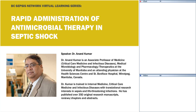He earned his medical degree from the University of Toronto, Ontario, and completed his residency in internal medicine at the University of Toronto. Dr. Kumar then went on to complete fellowships in critical care medicine and cardiovascular research at Rush Presbyterian St. Luke's Medical Centre in Chicago, and then infectious disease at the University of Wisconsin Hospital. Currently he's trained in internal medicine, critical care medicine, and infectious disease, and does translational research with interest in sepsis and life-threatening infections.